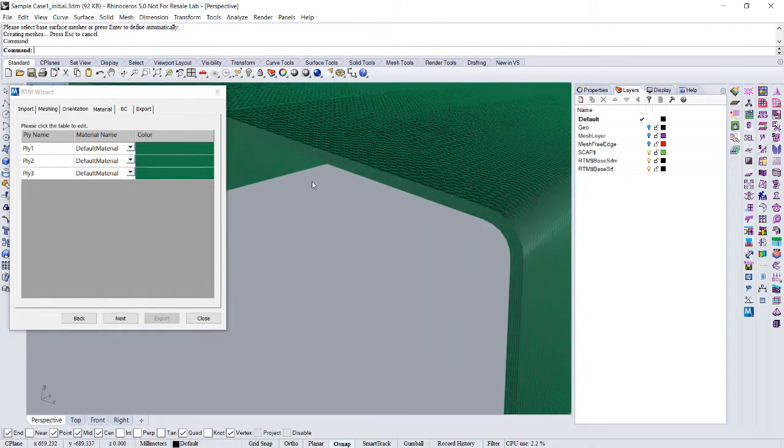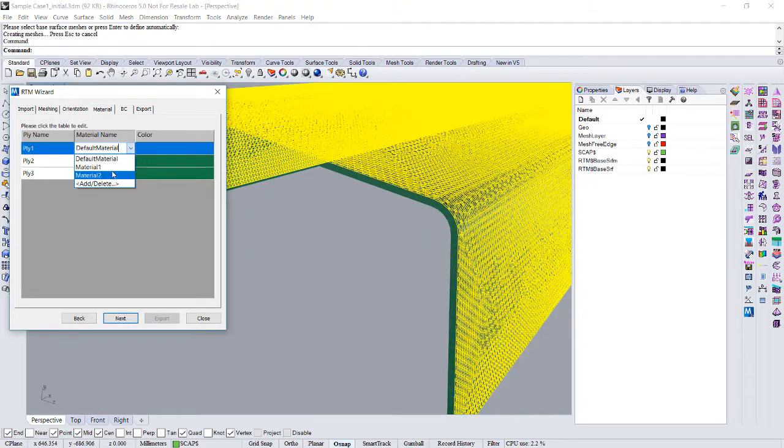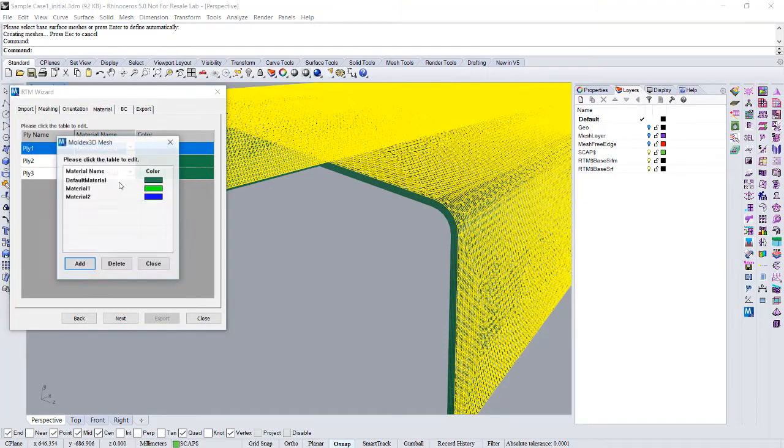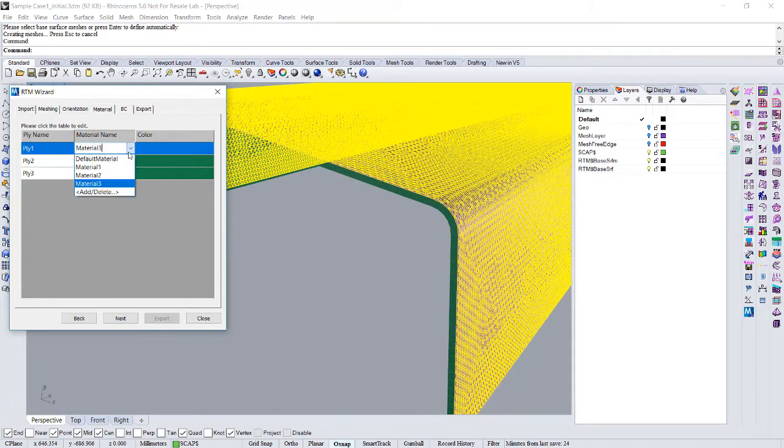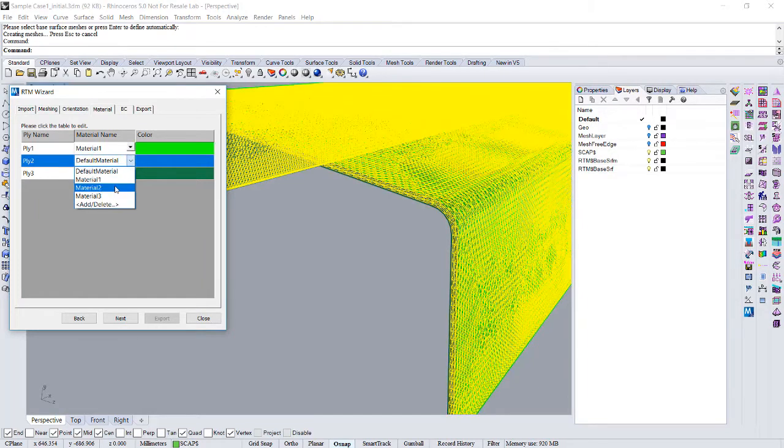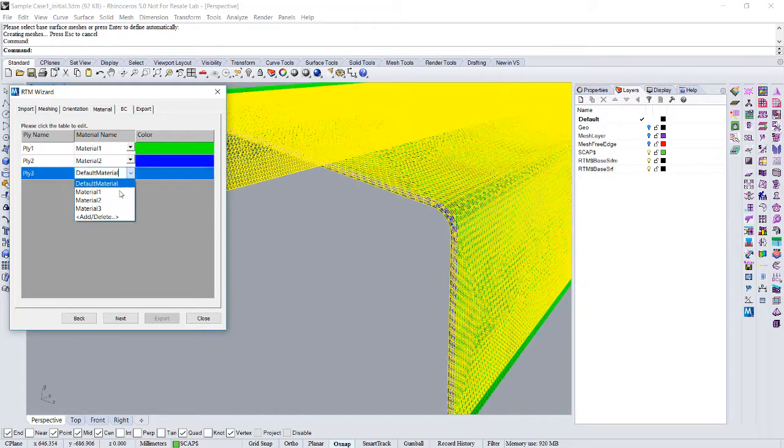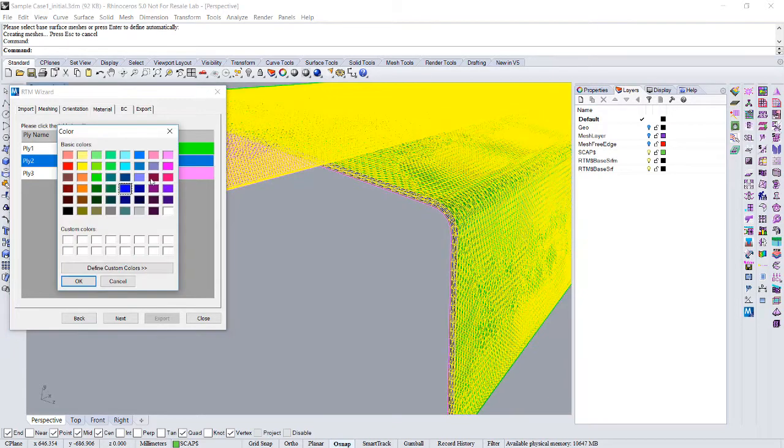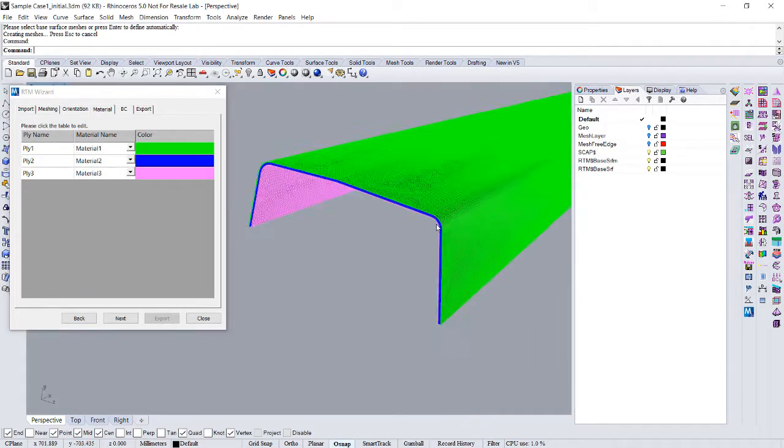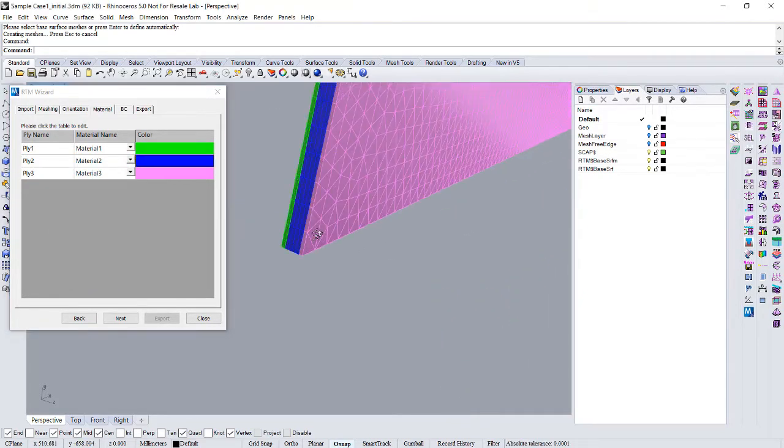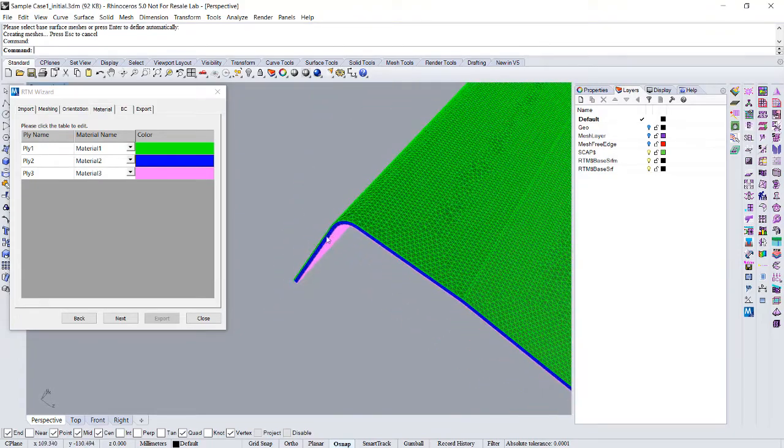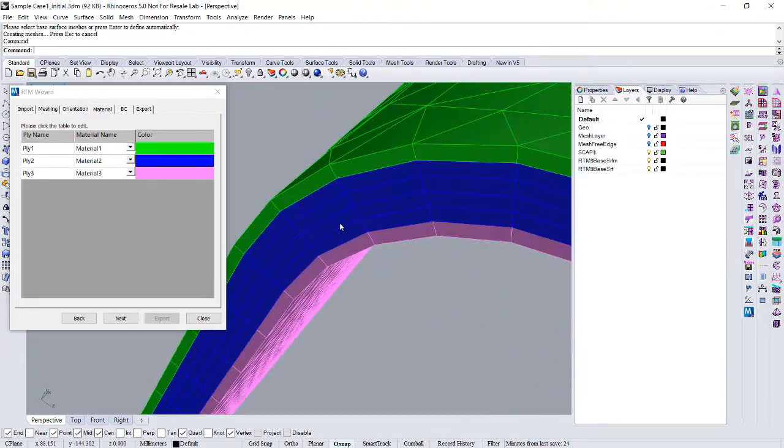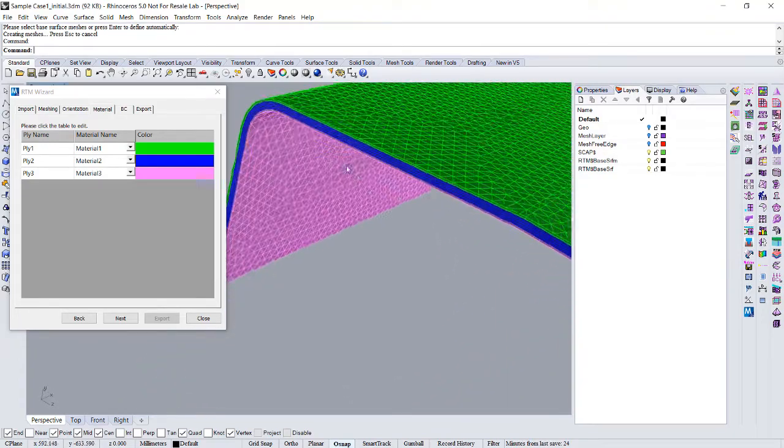Material you can define for the different material. For example, I have three. This is material one, two, three. Some color can make them easy to understand which is which.